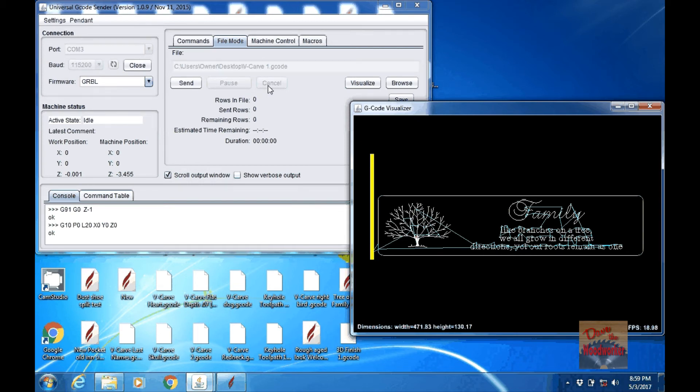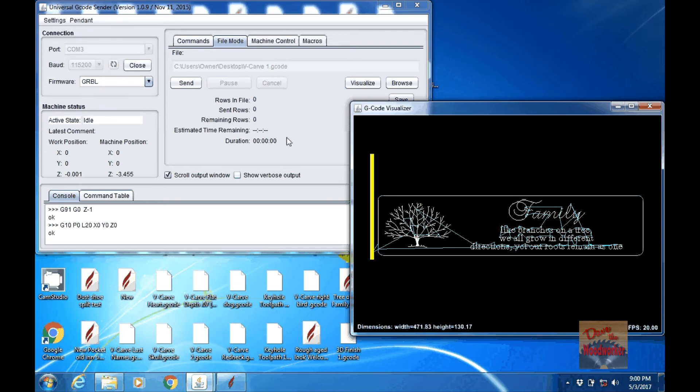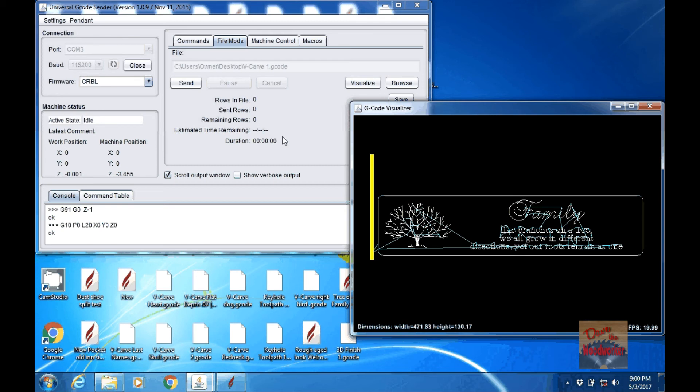Now they have a cancel here. The cancel does cancel the job. The only thing about it, we got thousands of lines of G-code sometimes and if it's already sent that to the machine, it's still going to do it and not stop until it finishes that. So clicking cancel does not stop the machine in a hurry.